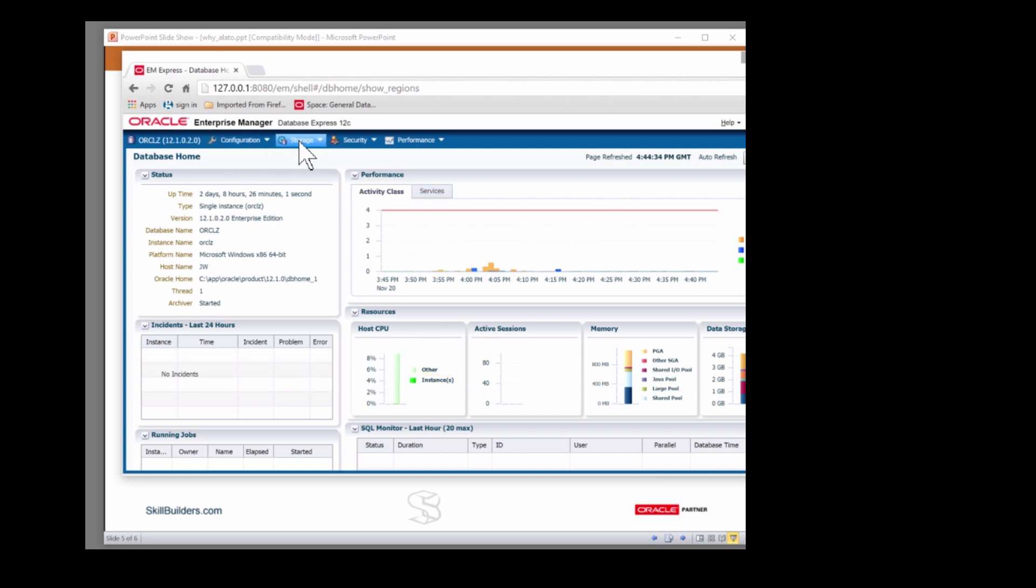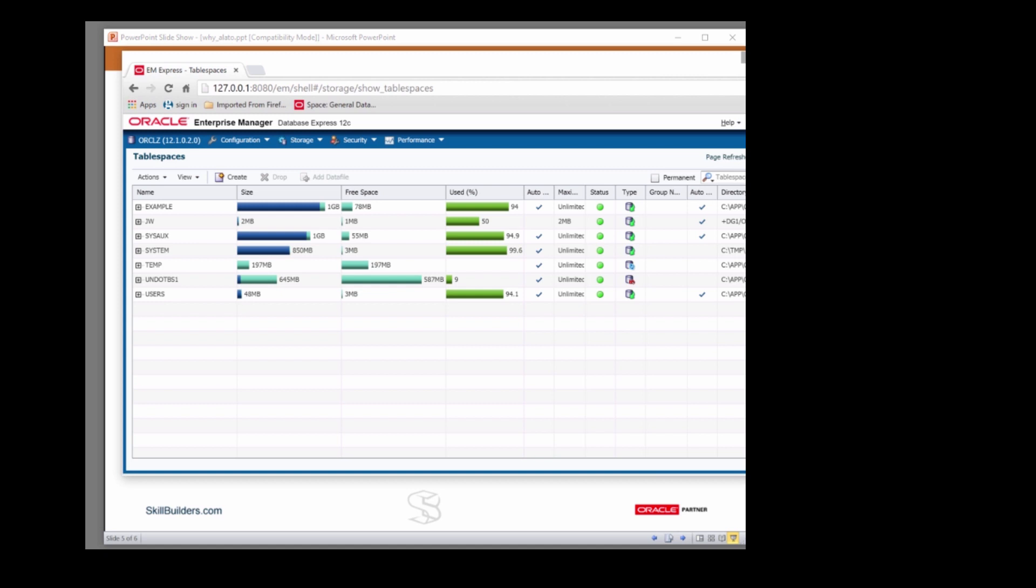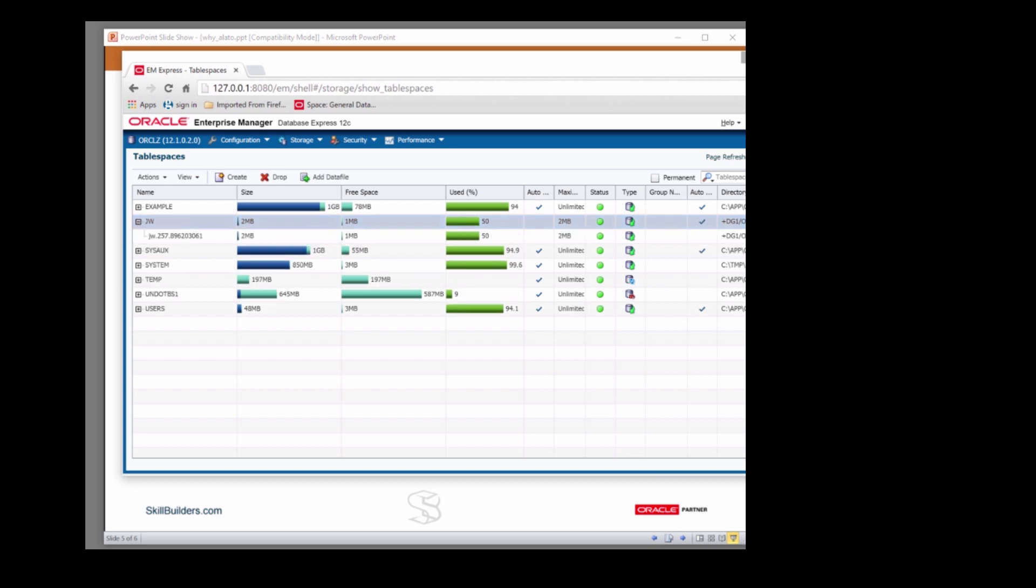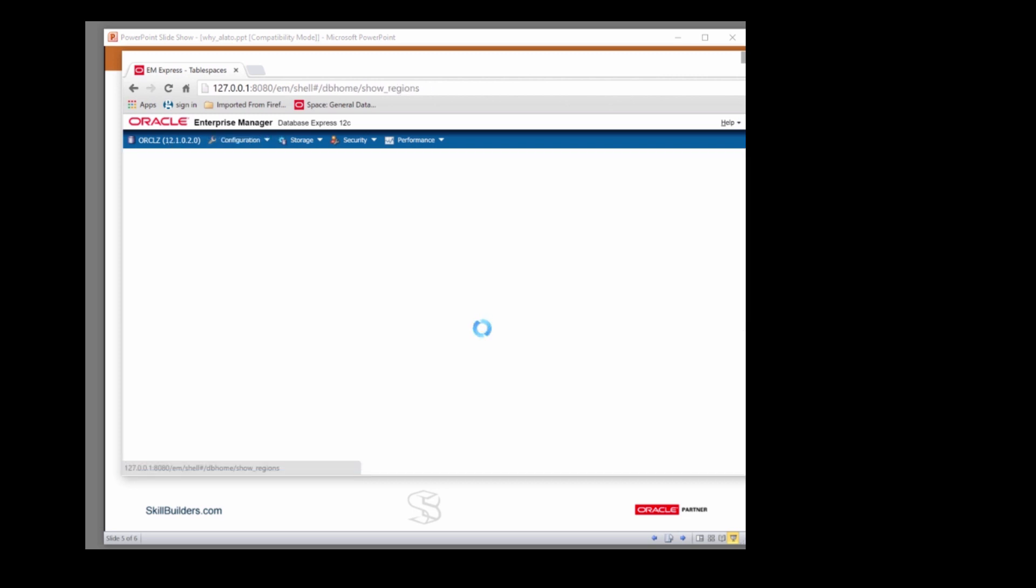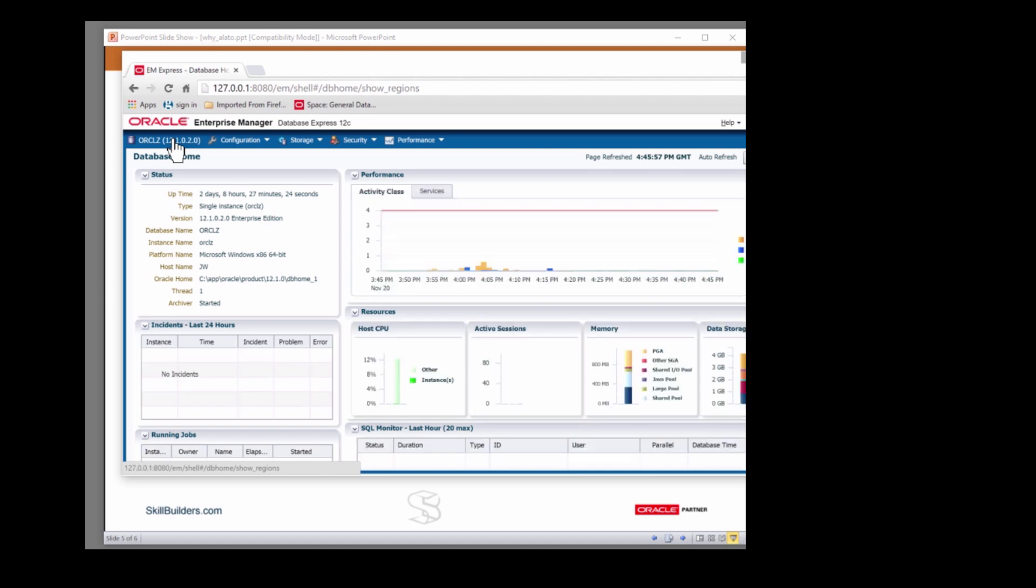In the storage section, you'll see that on table spaces, you can certainly create table spaces that use ASM. My table space here, JW, consisting of one data file, that is an ASM data file. But you can't administer the ASM instance itself. And there's simply no facility at all for backups or data pump or configuring alerts.